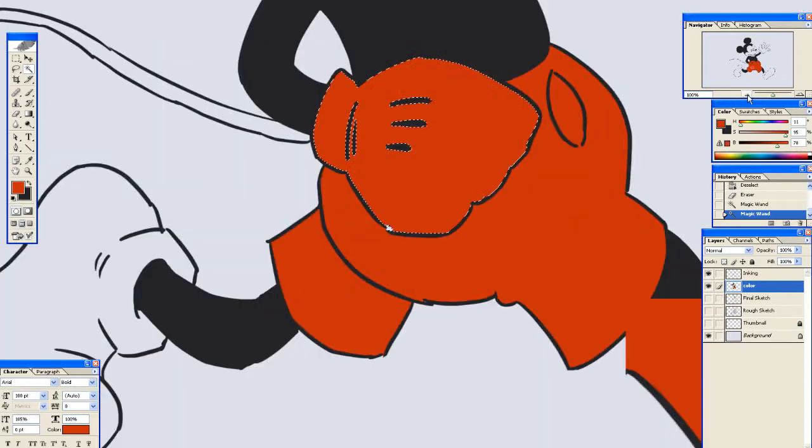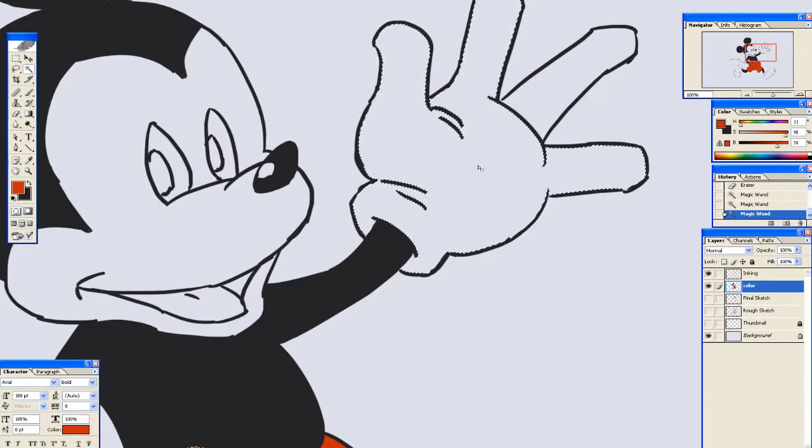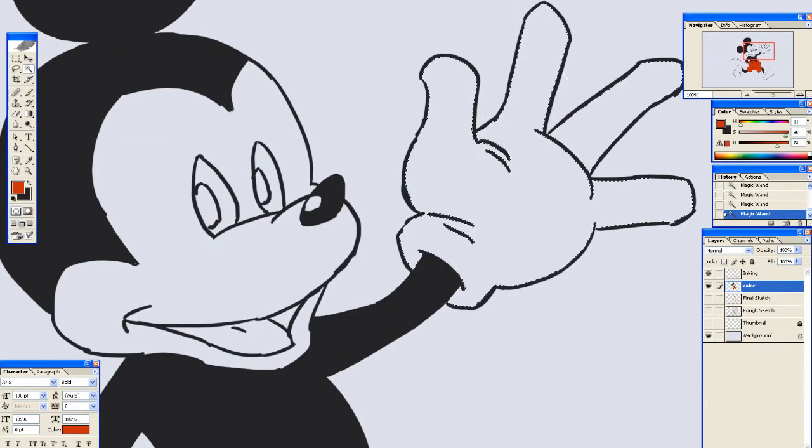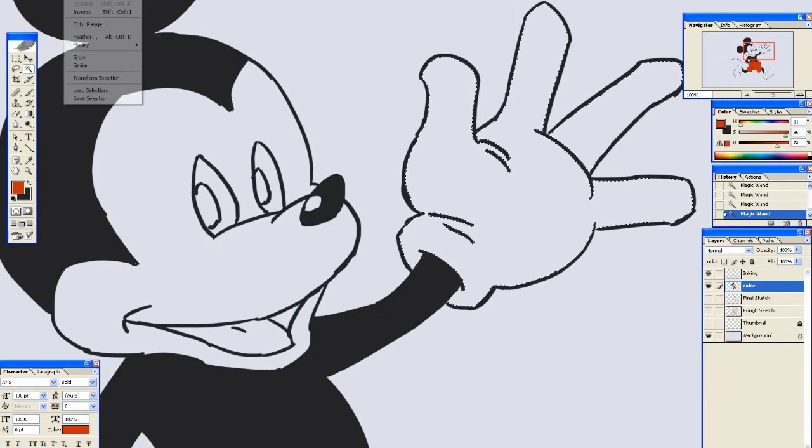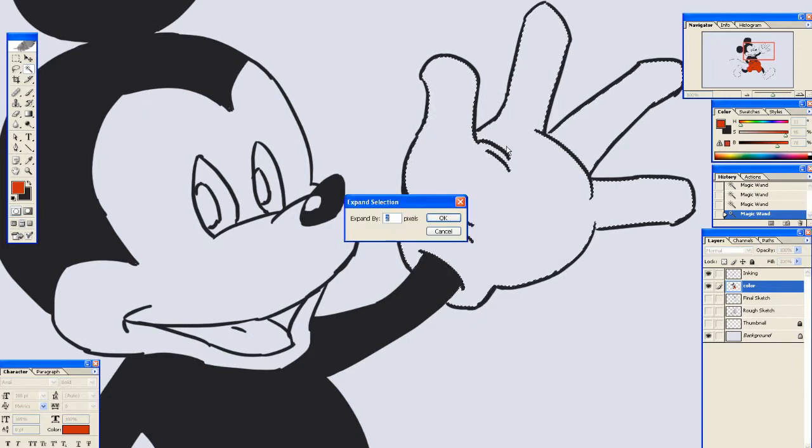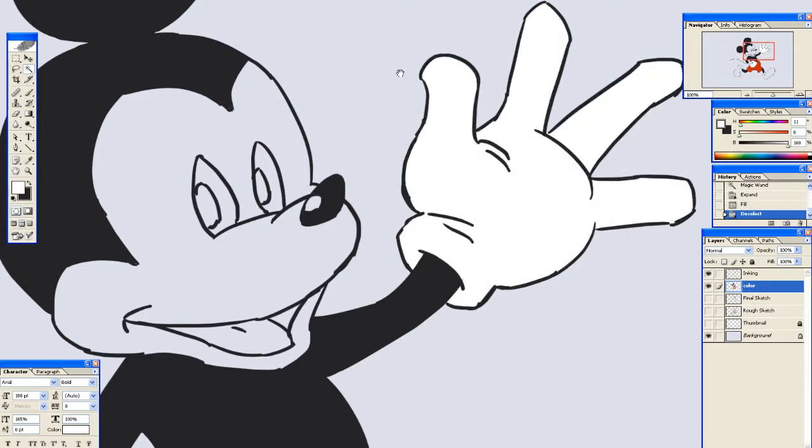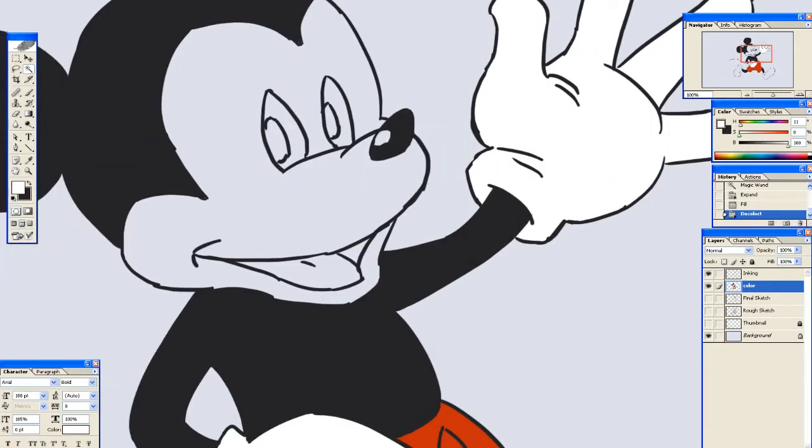Get his other glove. Is it closed? Yes it is. Select Modify. Expand. Two pixels. And I'm going to cheat and just go perfect white.